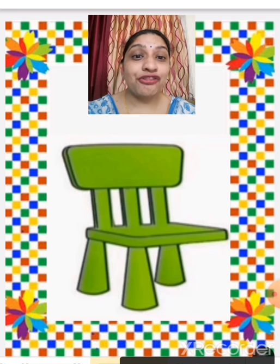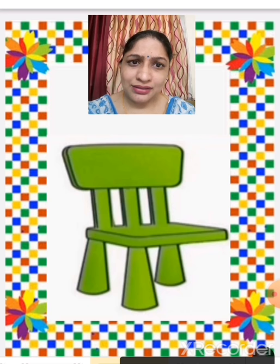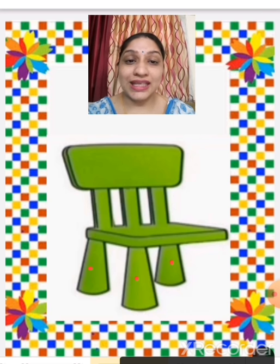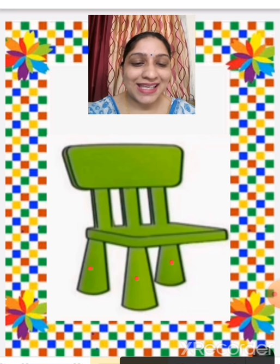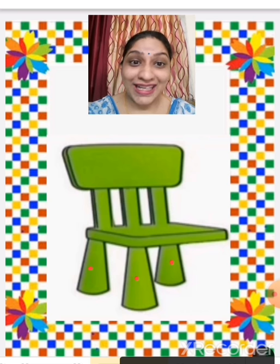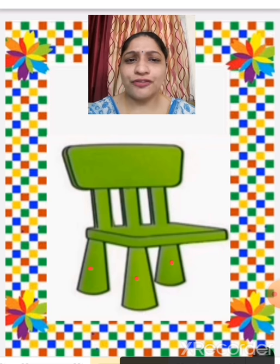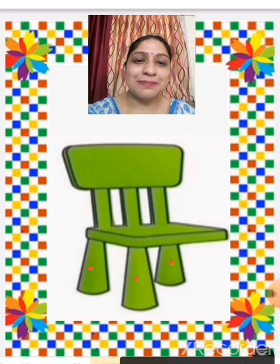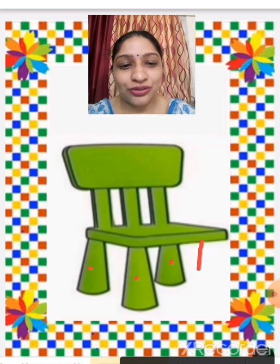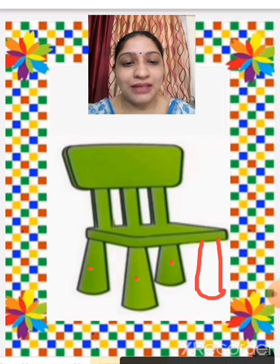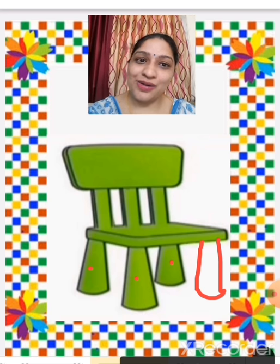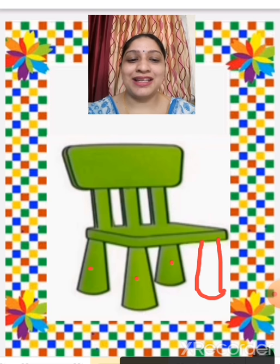A chair has four legs, but this chair has only three legs — let us count: one, two, three. One leg is missing; it is not found. So we are going to draw one more leg. Now the chair is complete.